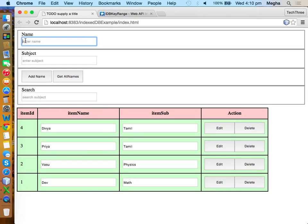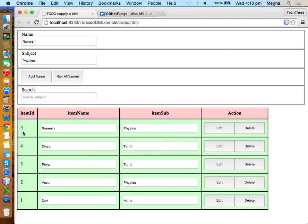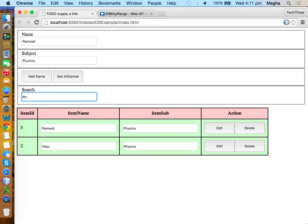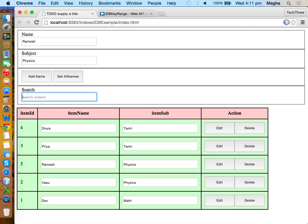Let me add a couple of contents. Typically this is in descending order based on the item ID. The search term is going to be based on item_subject, and the value will be in descending order. So I am going to type 'physics' — only the physics-specific records are coming. There is no chemistry or anything.